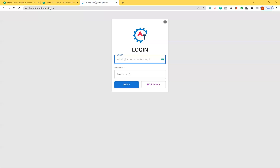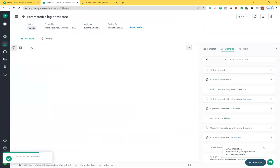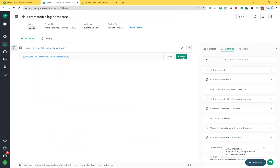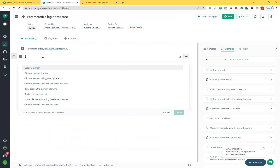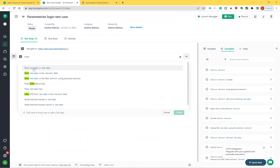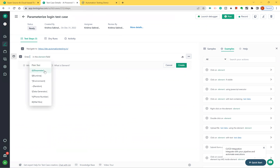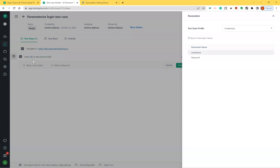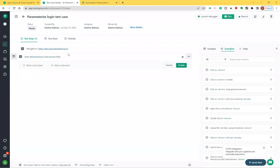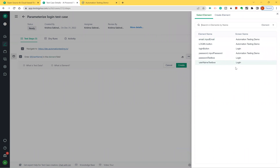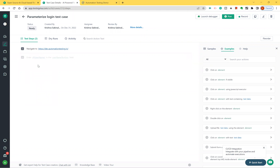First step: navigate to the website URL. Next, enter test data in the username field. Previously we typed plain text, but now instead of plain text, click the 'Parameter' option. The moment you click it, it shows the test data profile. Select 'username' as the column. The element — the username text box — was already captured in our previous videos, so just select it and create.